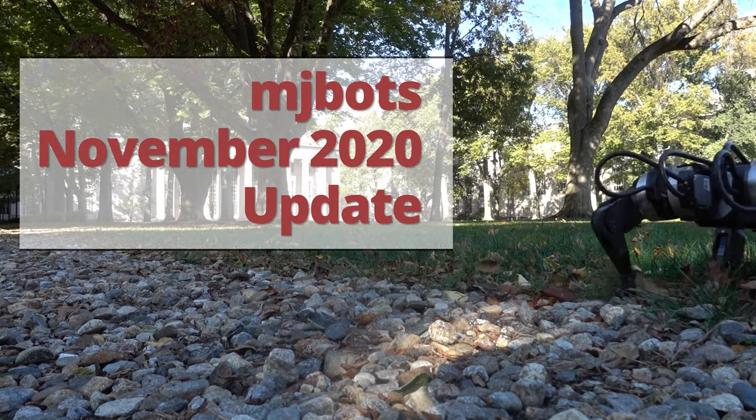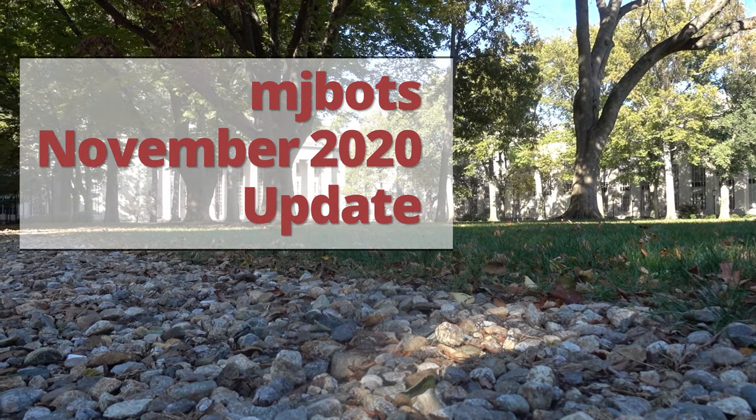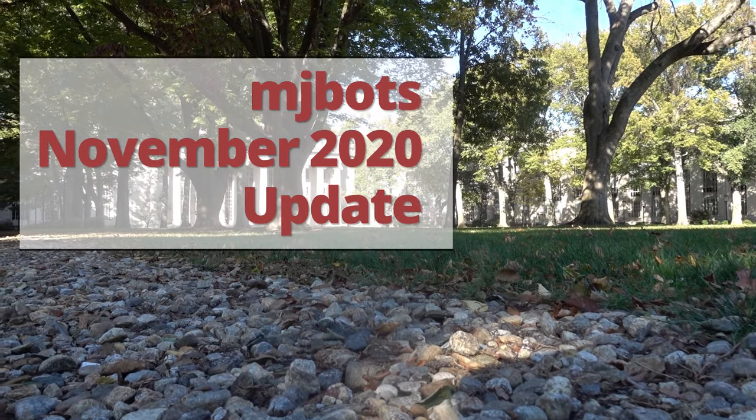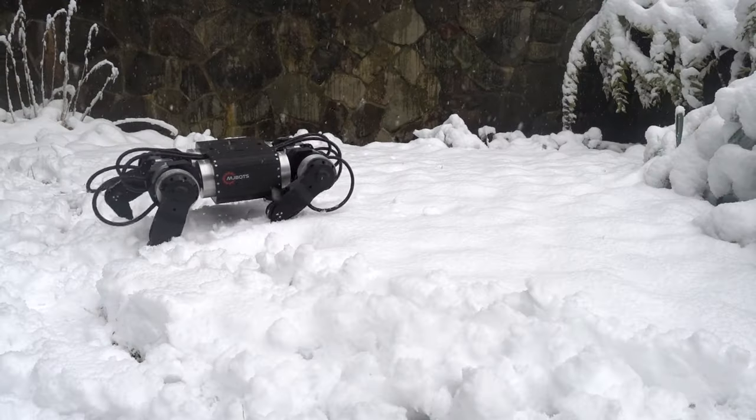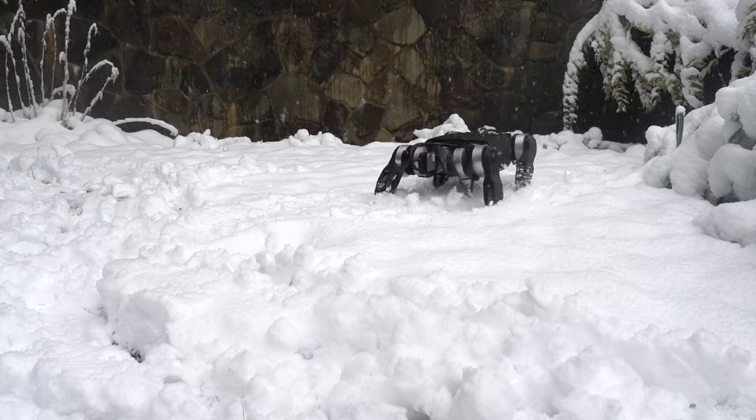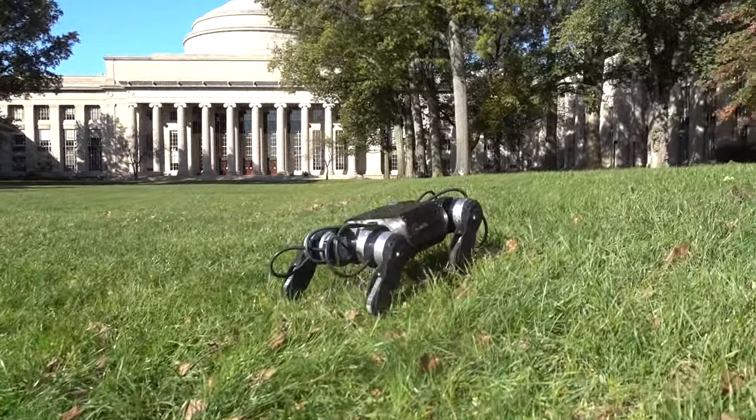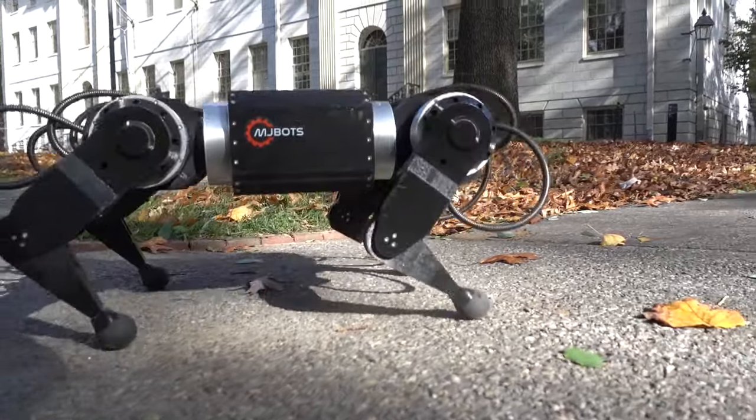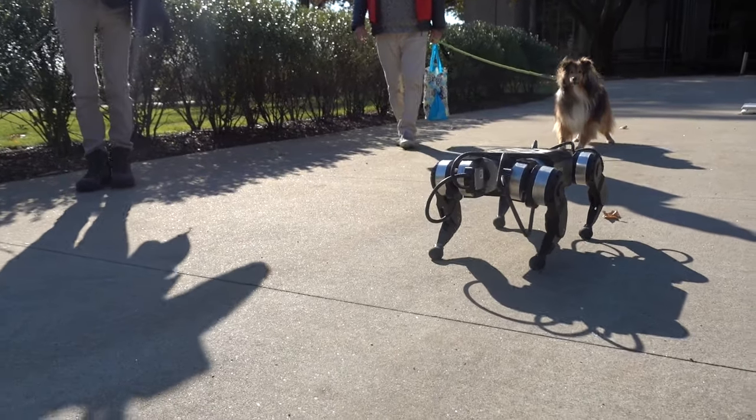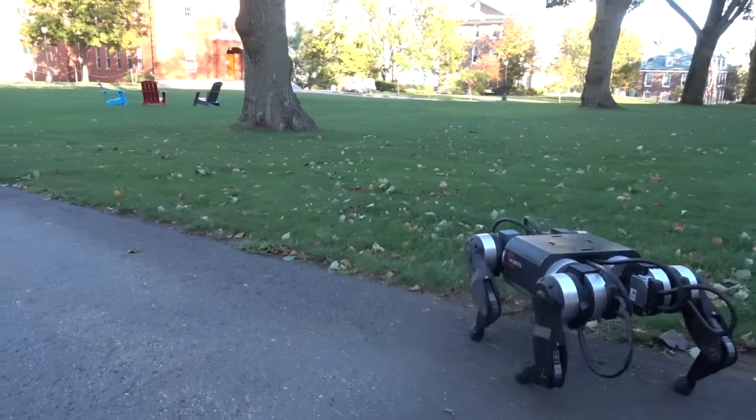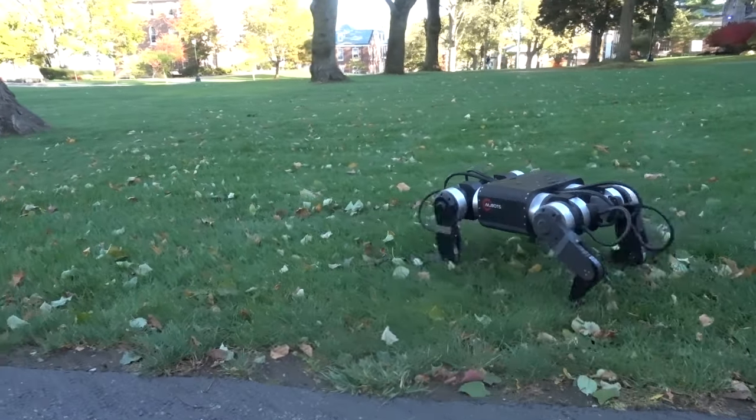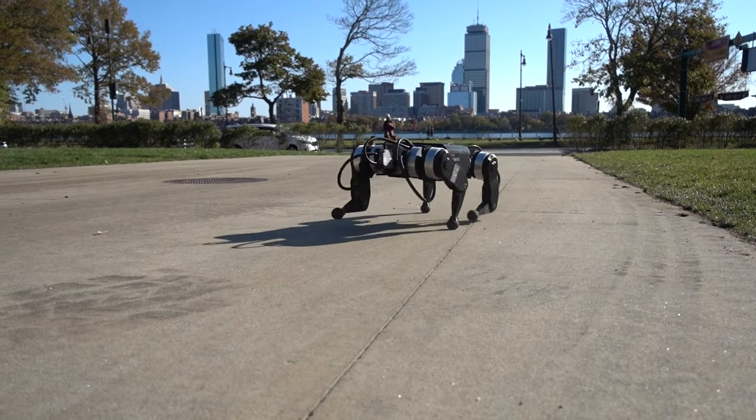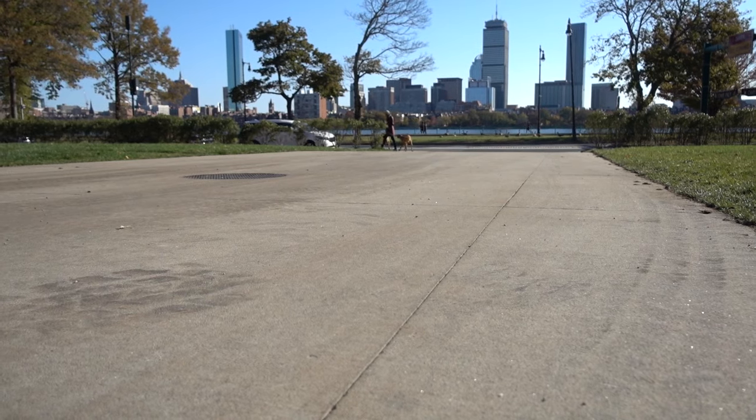Since my project update video last year, a lot has happened with the Modius controller and the MJBOTS Quad A1 robot. Here are some of the major developments and a bit of where MJBOTS is headed next. See lots of fixing problems, speed records, and walking in new and varied conditions. Click like and subscribe to follow developments as they happen. Let's get started.